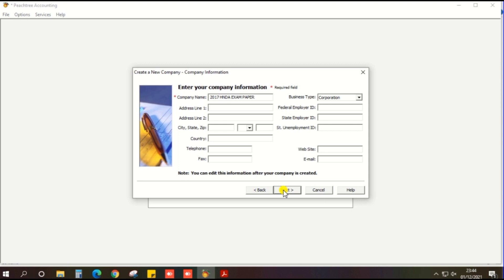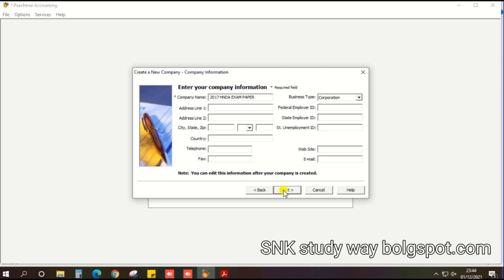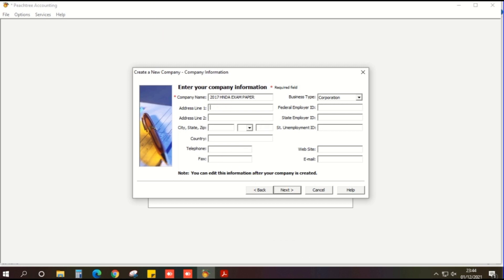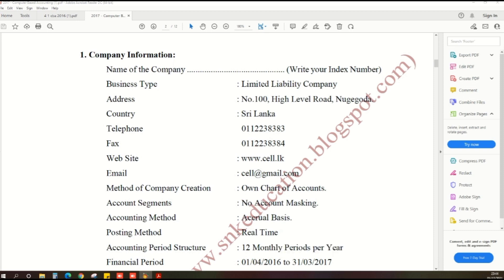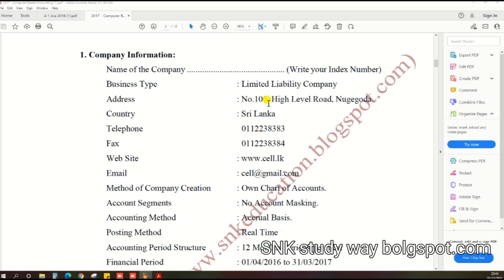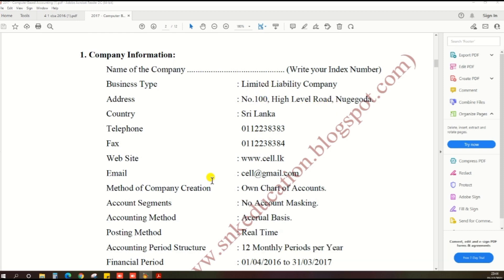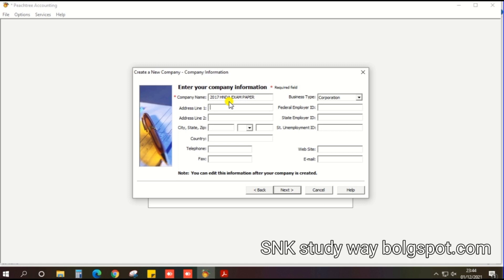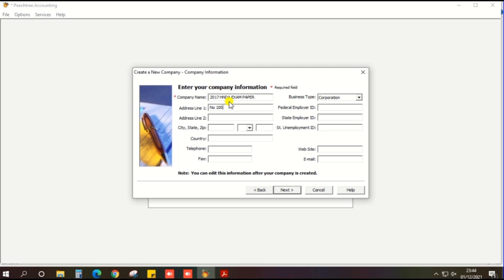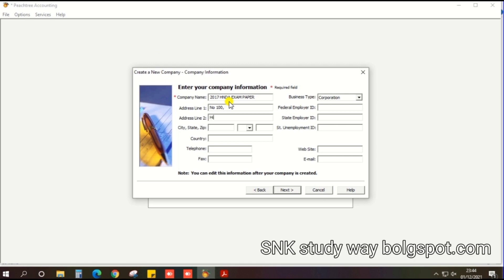Then, for address line 1, look on your pass paper. There is a line: number 100, High Level Road. So enter that as address line 1. For address line 2, enter High Level Road.